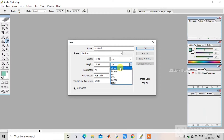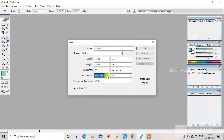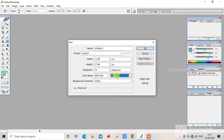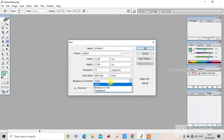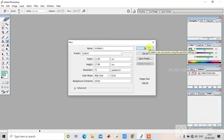You can select centimeter or inch. If you want to select the color mode, you can select it directly — usually RGB is better. All of these are customizable. For A4 or A3 size, you can select it directly. So we will create the new document now.